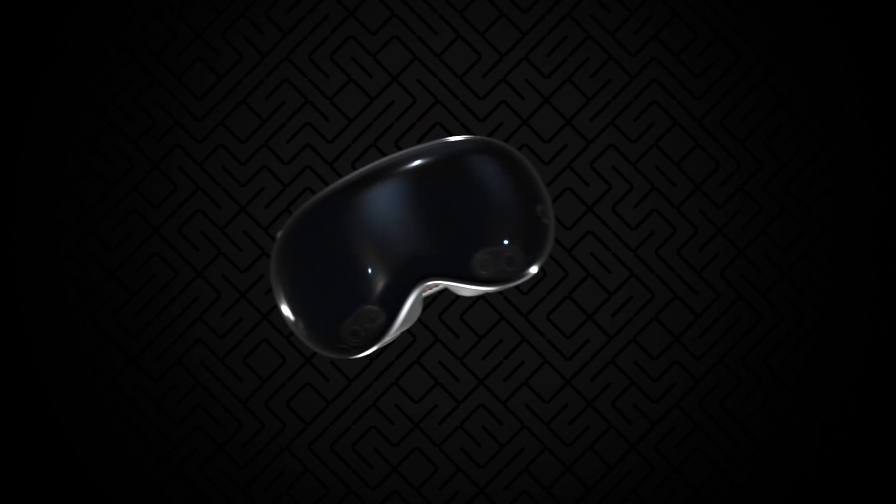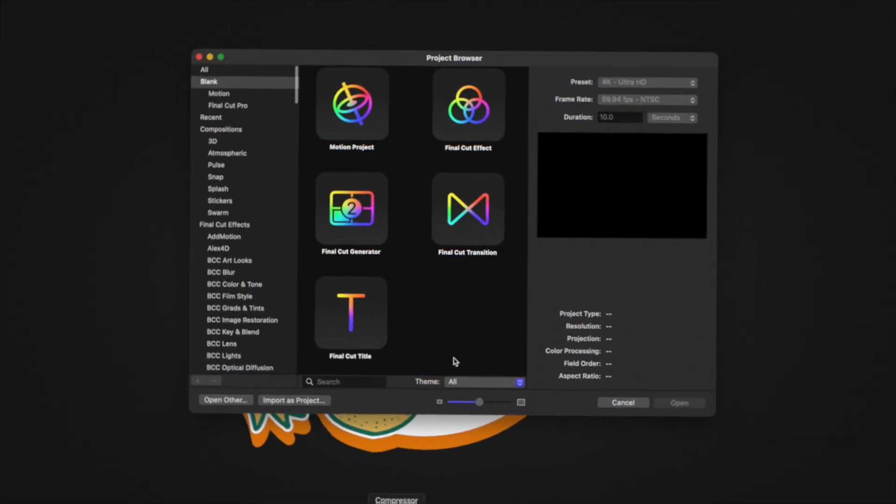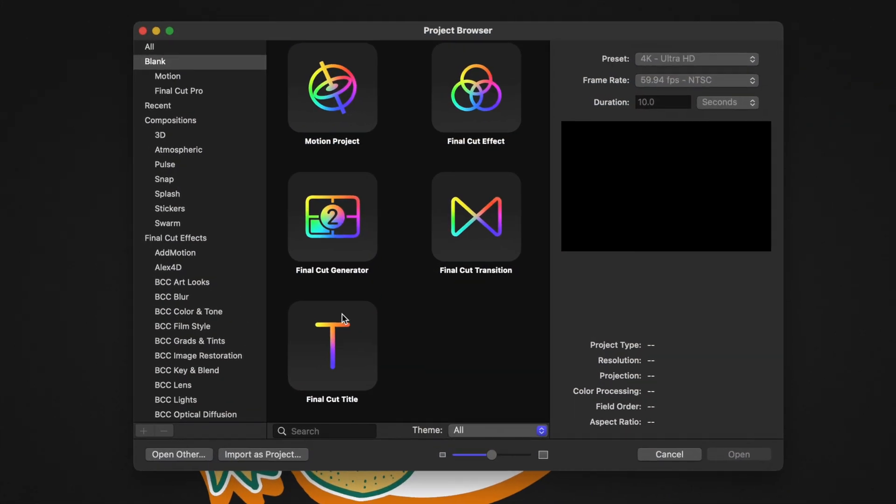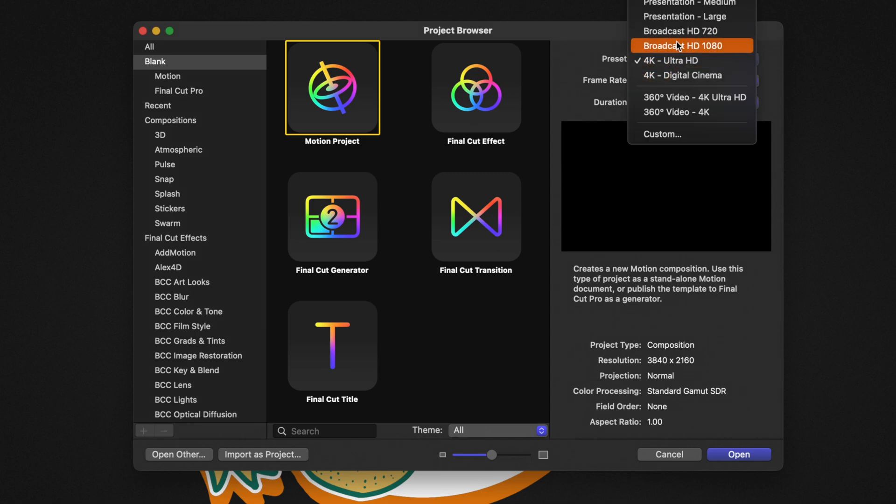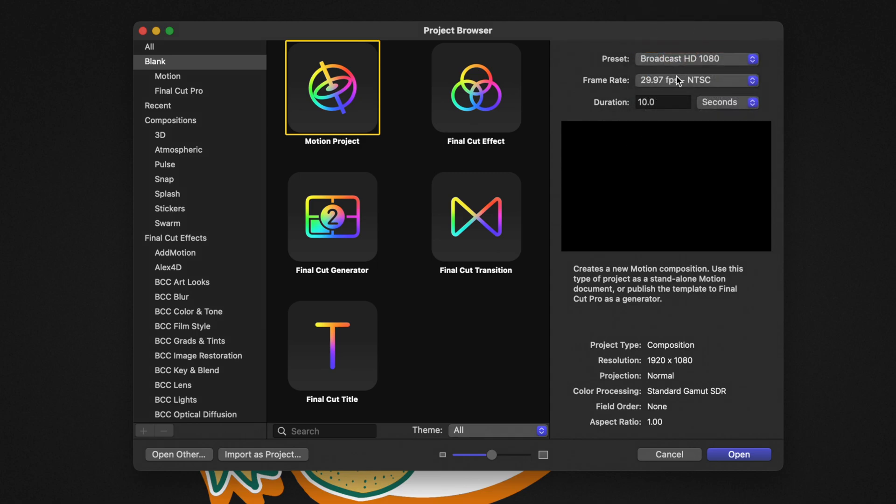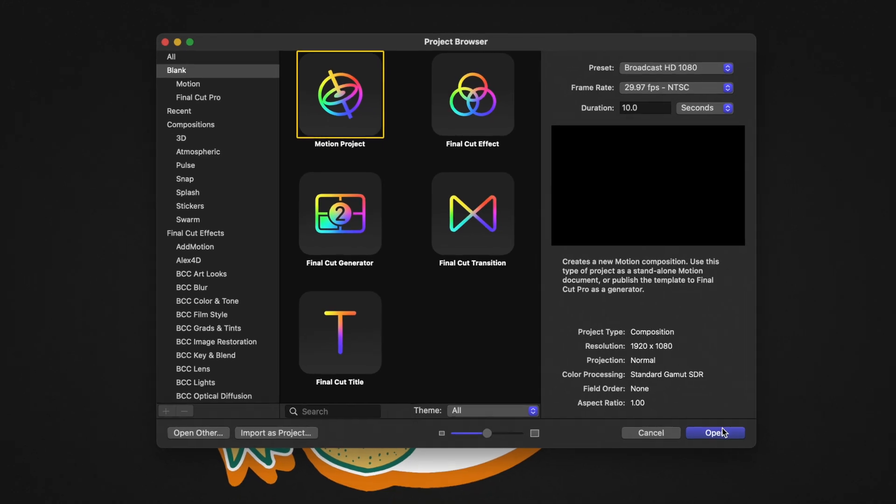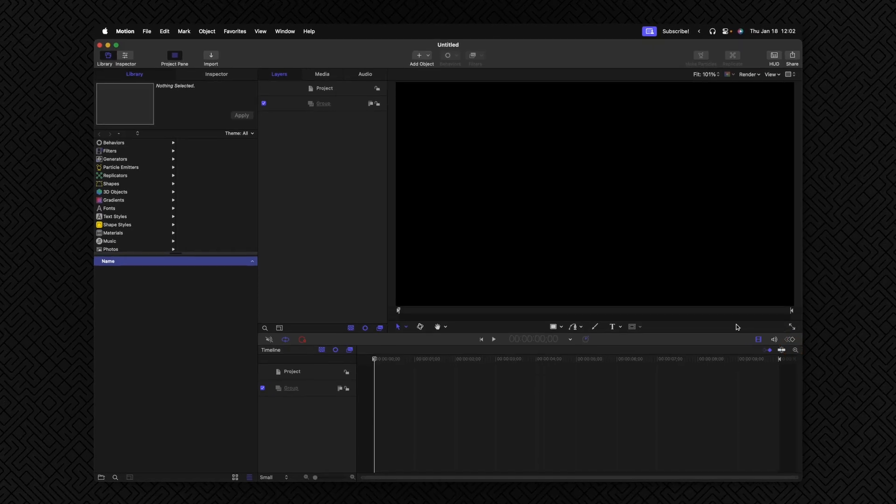If you want to follow along, you can find a link to the 3D model down below. Go ahead and open up Apple Motion. From here, we're going to select the Motion Project. I'm going to leave my duration at 10 seconds and set my preset to 1080p at 29.97. From there, we can go ahead and push open.